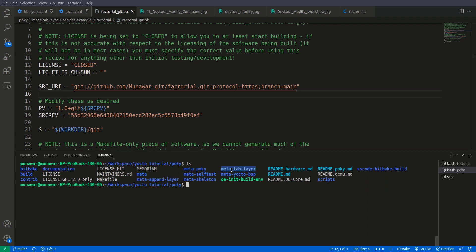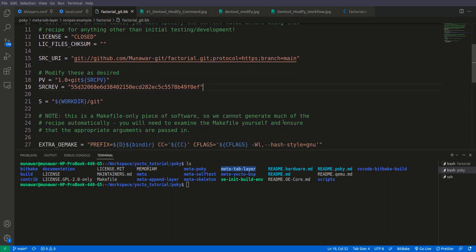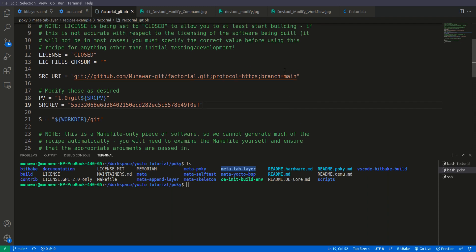This is the already existing layer with the factorial BB file — bb-factorial_git.bb — and we don't want to touch this. This is the standard practice: if someone else created the recipe and you are adding patches, you don't touch it. Instead you create your own layer and create an append file there. So here we will do the same.